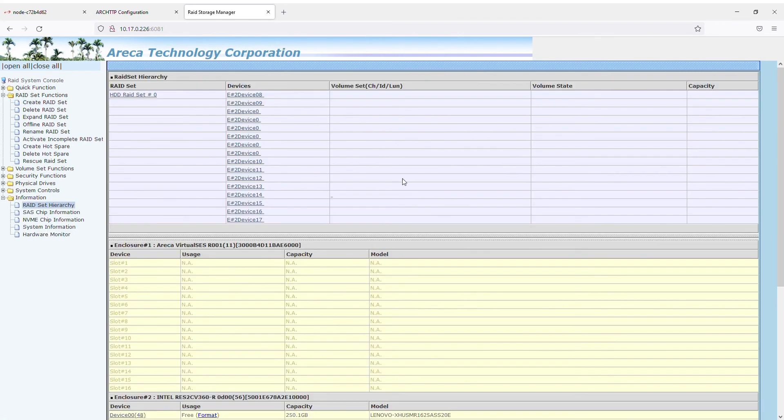Step 9. Go to the information section in RAID set hierarchy. As you can see, the created RAID set is already there.